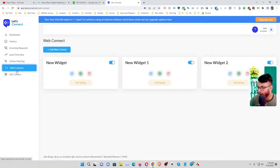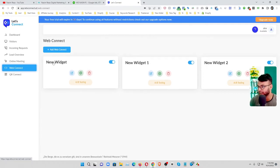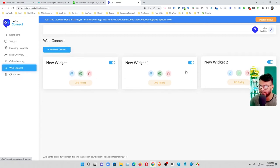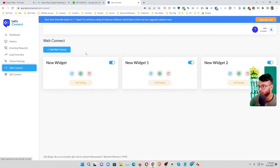And web connect, actually this is the setting that you have to connect Let's Connect and your website. I already made these three new widgets.